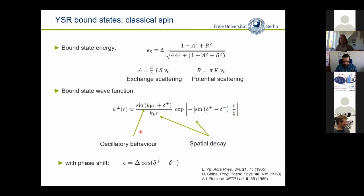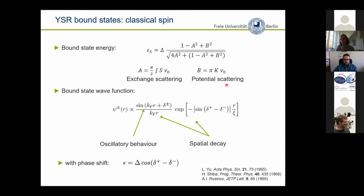When you set up your Schrödinger equation and solve it, you can solve for the bound state energy — this is where you find your excitation inside the superconducting energy gap delta. You find an expression abbreviated with variables A and B, where in A you have the exchange scattering (the exchange coupling J and the spin of the impurity), and µ₀ is the normal density of states. Hidden in parameter B is basically the potential scattering. You can also solve for the bound state wave function.